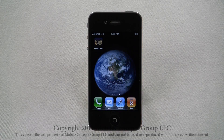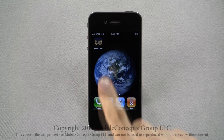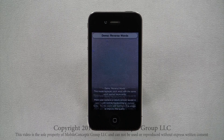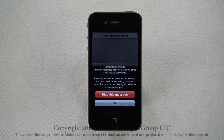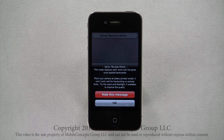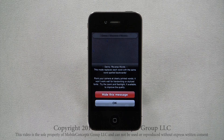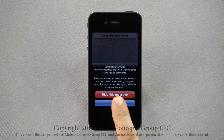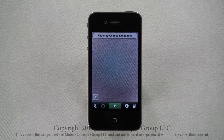WordLens is an application for iPhone that will translate and alter text instantaneously right before your eyes. When you initially open WordLens, this message will pop up with instructions on how to use the reverse words demo that comes with the app. Tap OK to acknowledge and this will take you to the app's main screen.